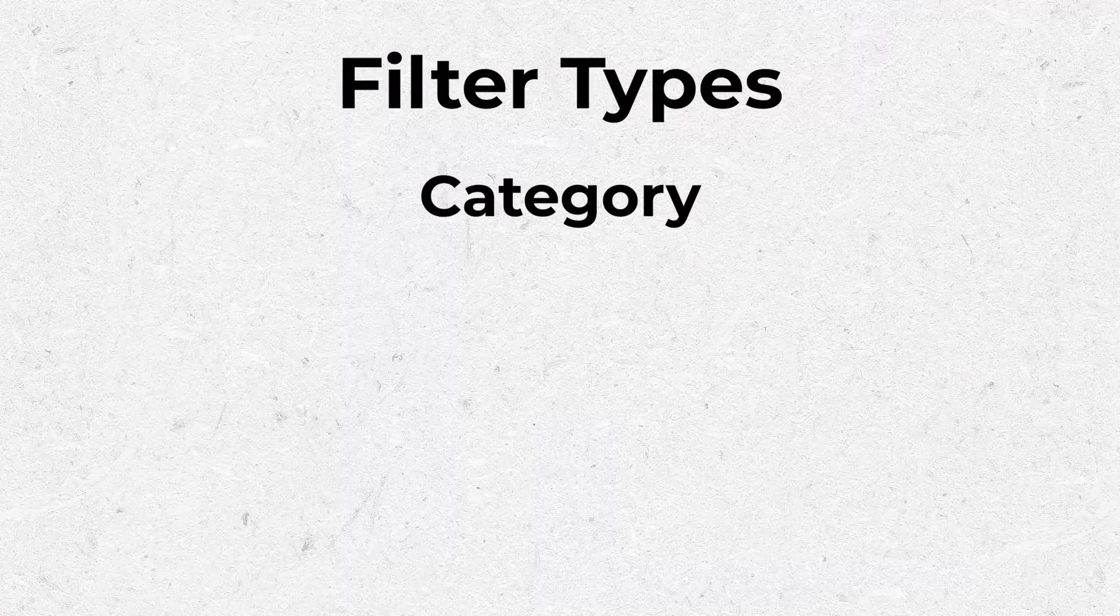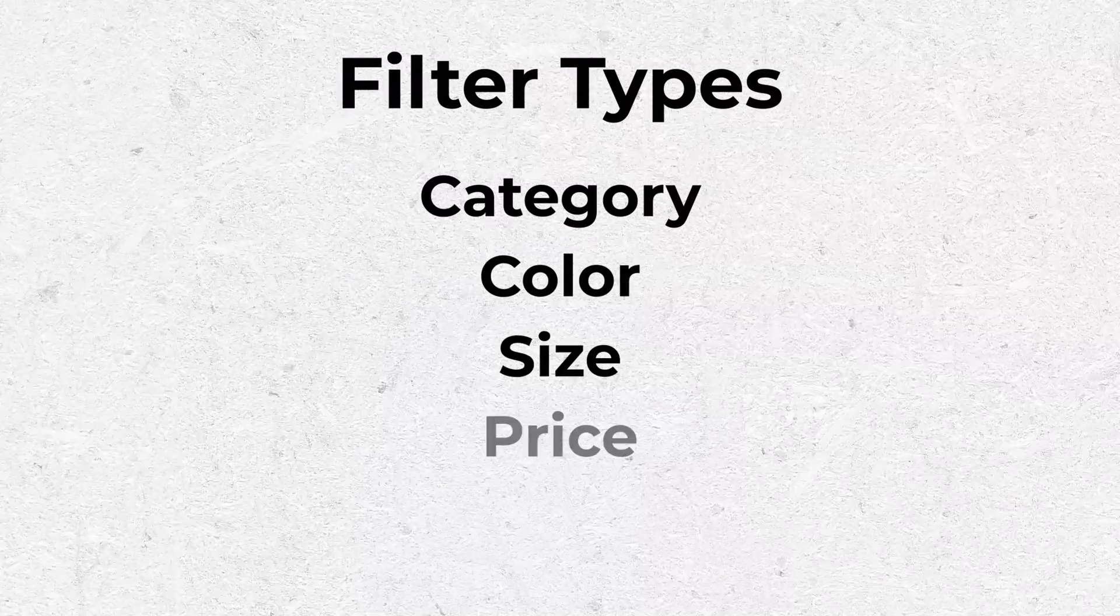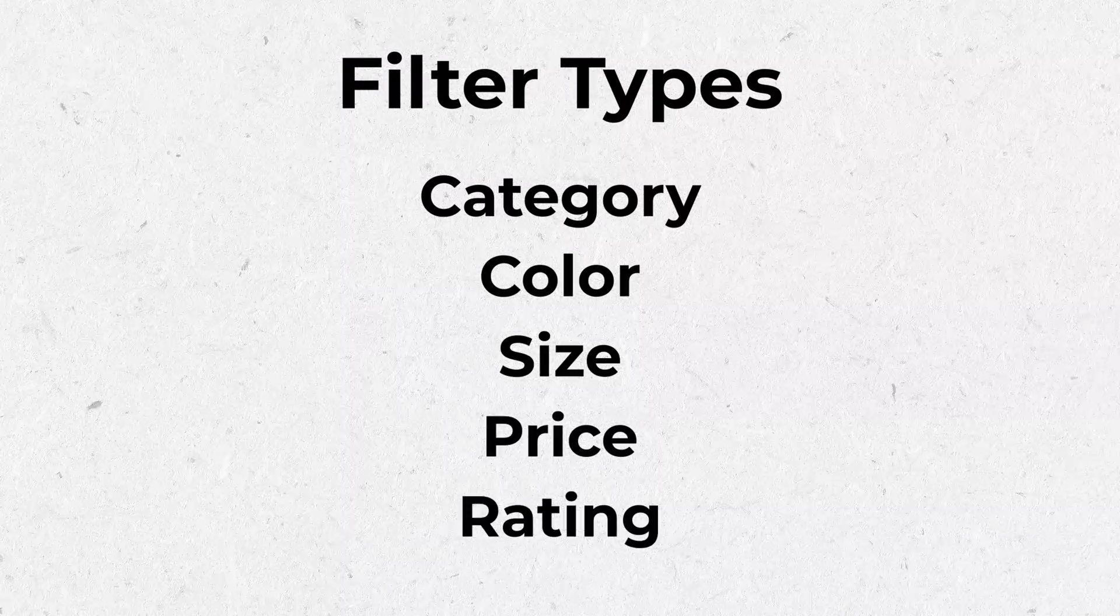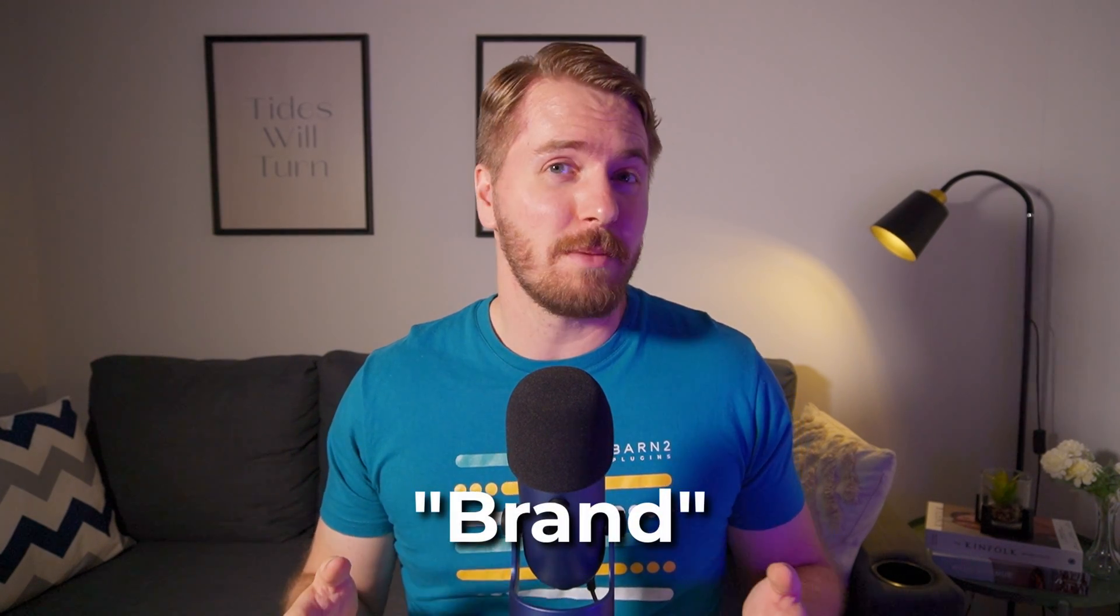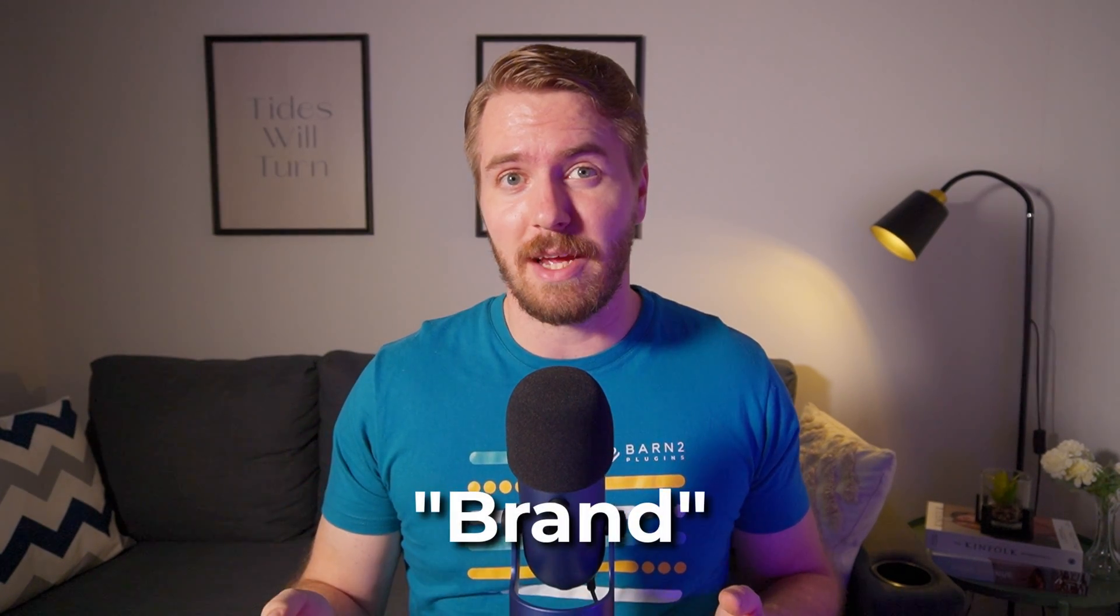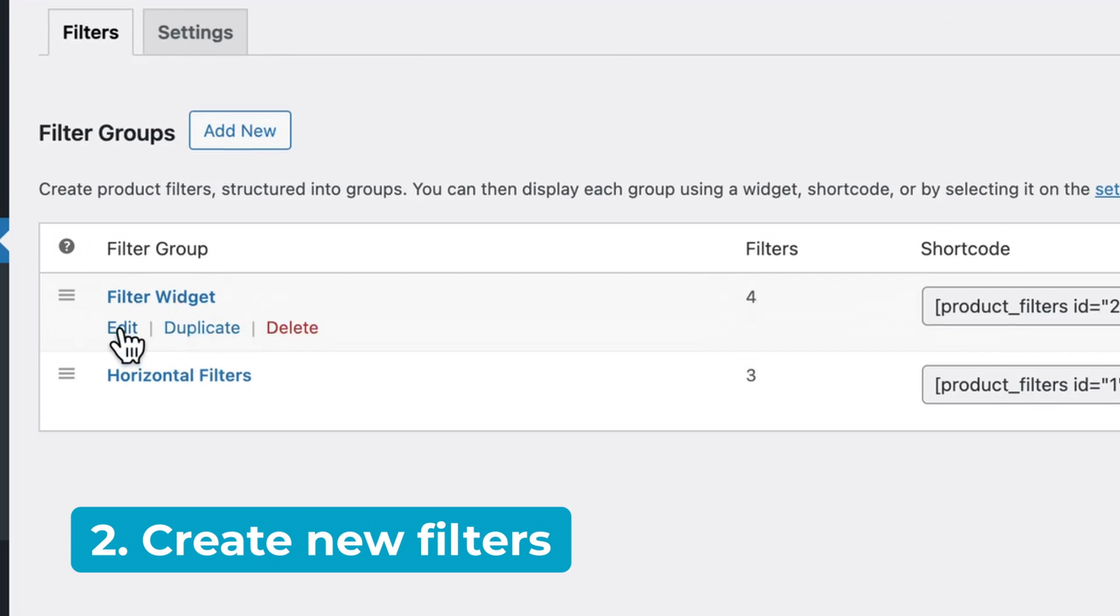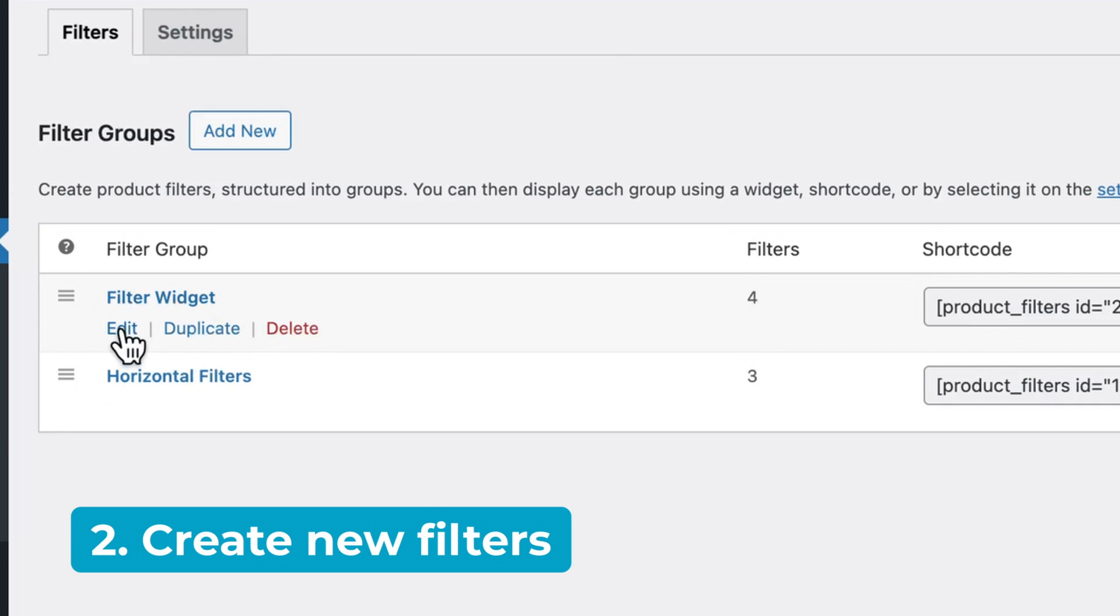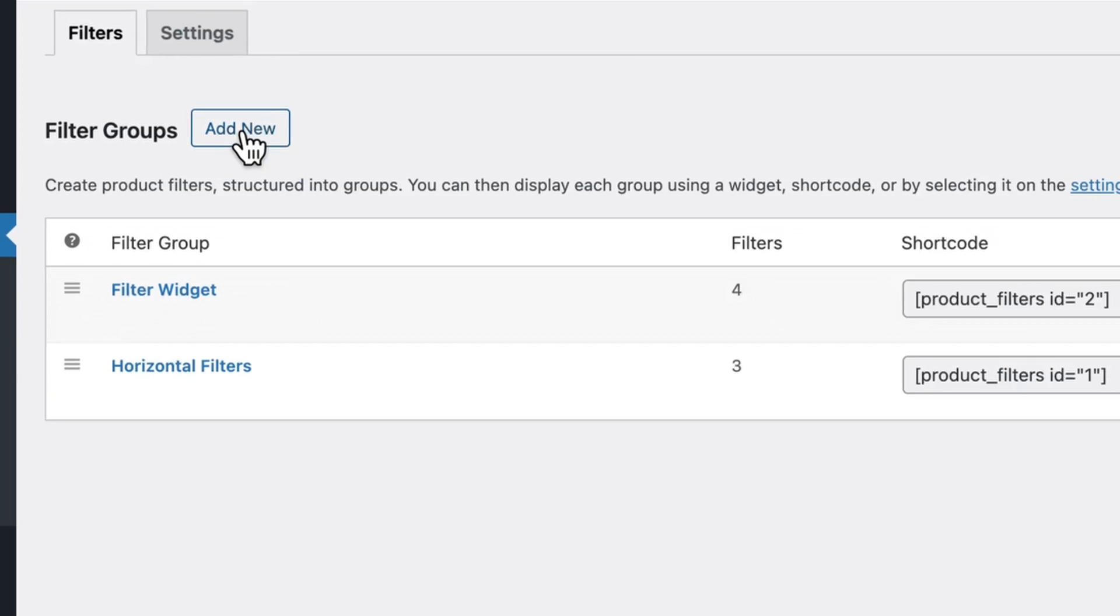Now let's create a new filter group, which we can add to shop pages in the upcoming steps. Within this filter group, we're going to add filters for category, color, size, price, and rating. You may also want to add a brand filter, but that's not really applicable on my demo site. Either click on edit for the default filter group, or add a new one with this button here.